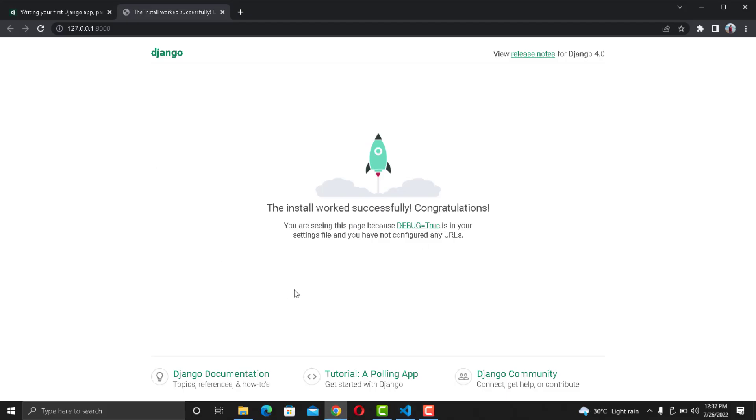Congratulations! Installation has been successful. So this was just a simple video on how you can create your Django application and set up Visual Studio Code in Windows.